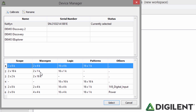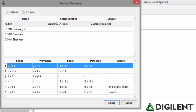The second feature to explore is in the bottom half of the Device Manager window. The configuration table lists the six possible configurations of the instruments on the Analog Discovery 2. The numbers in each column represent the amount of memory that will be dedicated to each instrument in that particular configuration.